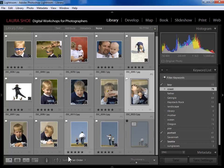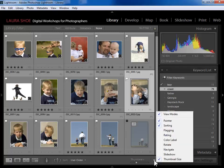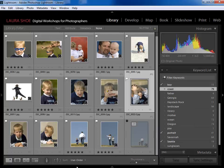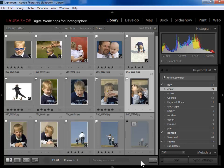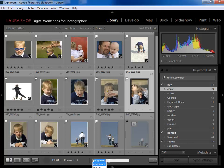I want to show you one other cool way to assign keywords — using the paint can down in the toolbar. If you don't see the paint can, click on the downward triangle to the right and choose 'Painter' from the list. You can paint labels, flags, ratings, metadata, develop settings, rotation, and target collection onto your photographs, but I'm going to paint keywords.